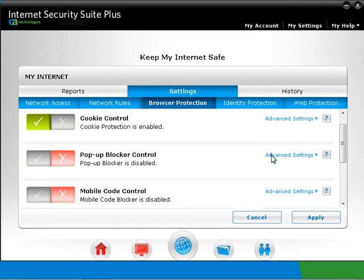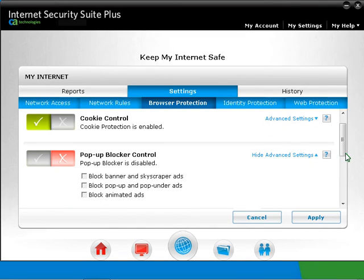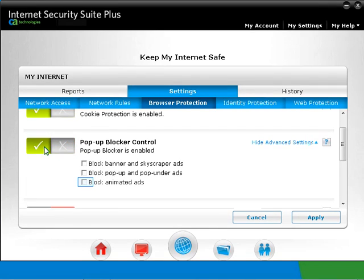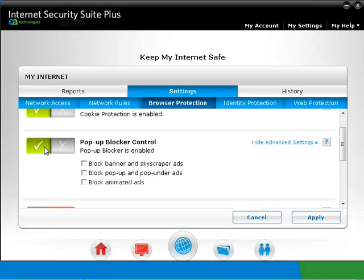Click on Advanced Settings. Banner ads are a form of advertising that embed advertisements into a webpage. Skyscraper ads are a vertical banner ad that is significantly taller than 120 by 240. Pop-ups are a separate window that pops up when you visit a webpage. Pop-unders are a pop-up ad that appears behind the webpage window.